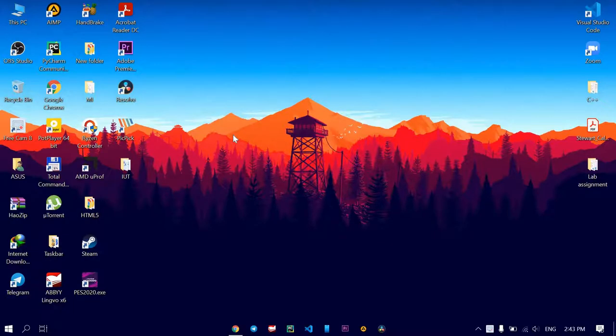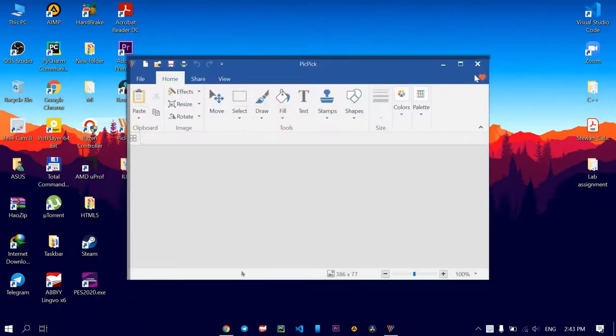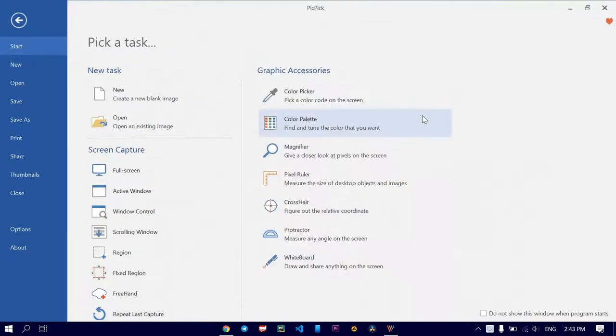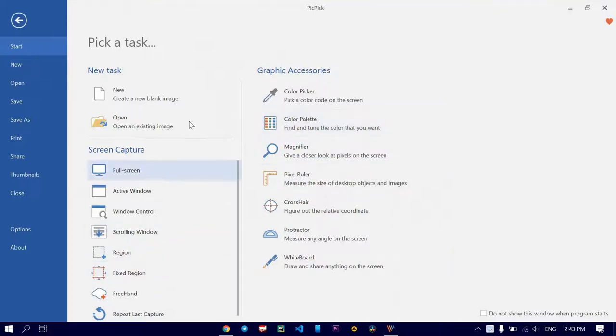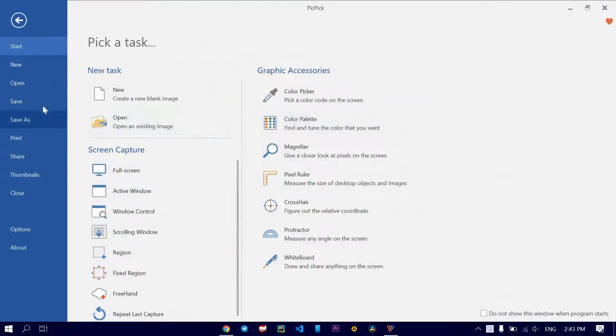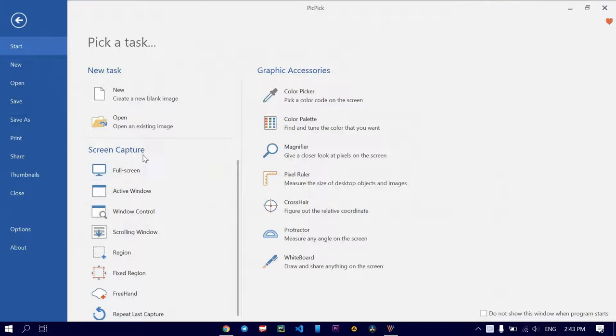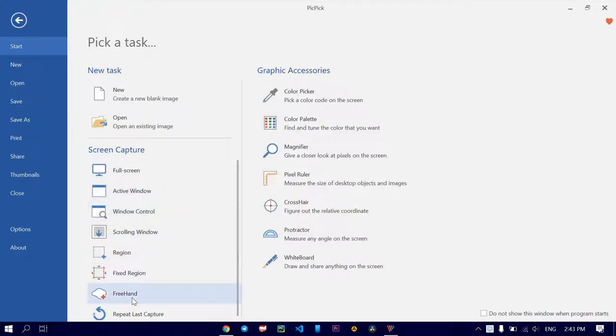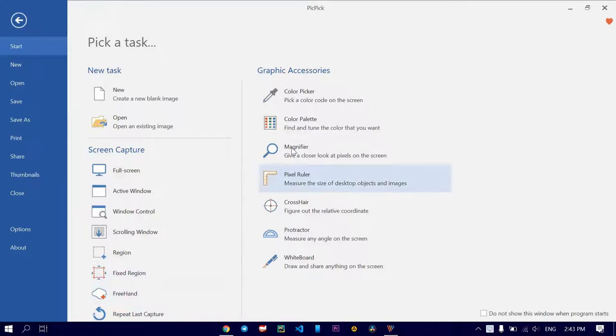So the first application for today's top is PicPic. PicPic is a great application to capture a screen. Here you can see that you got lots of options. You can capture full screen, active window, window control, scrolling window, region, fixed region, and freehand. And you get a bunch of stuff for graphic accessories.